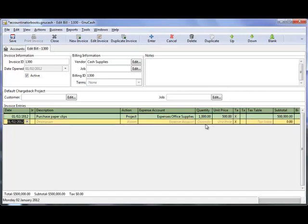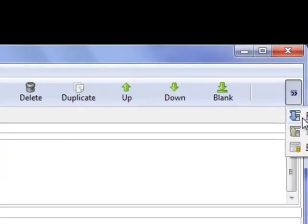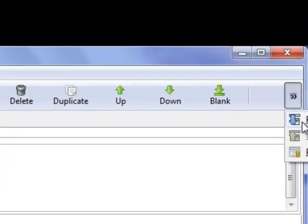And there I have my first item. Now, when you hit tab, it goes to the next item and the total appears right here. Next, you save. And then you post the invoice. So, click post.